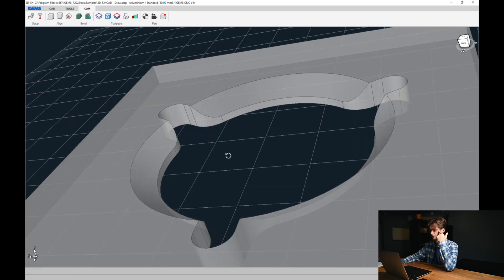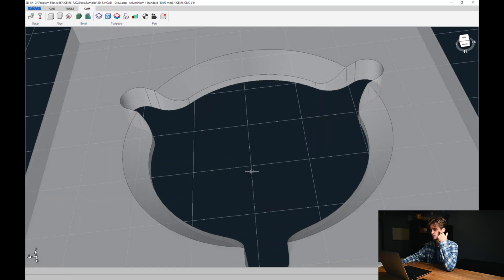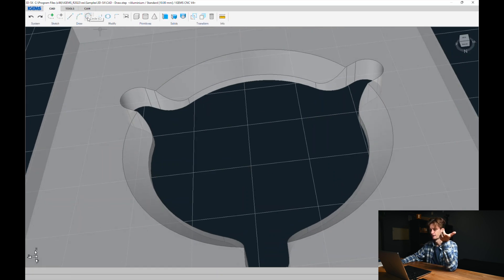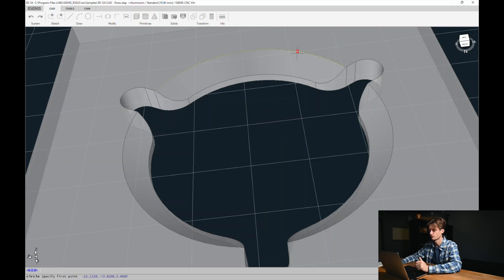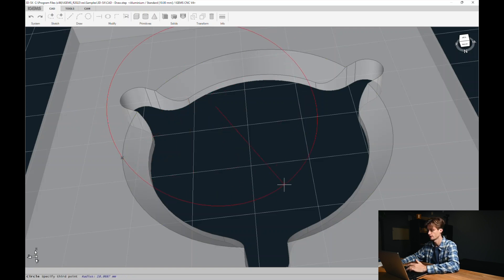So what we want to do is draw some geometry on this part. I'll head over to CAD, circle, or C on the keyboard. I want to use a snap — I use nearest because it doesn't matter where we put this as long as it's on these top arcs. So here I press N for near on the keyboard, N for near again.